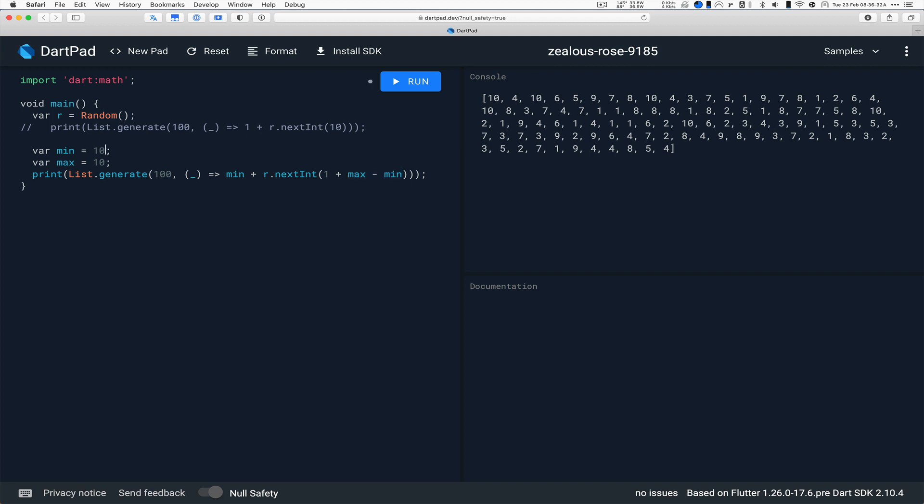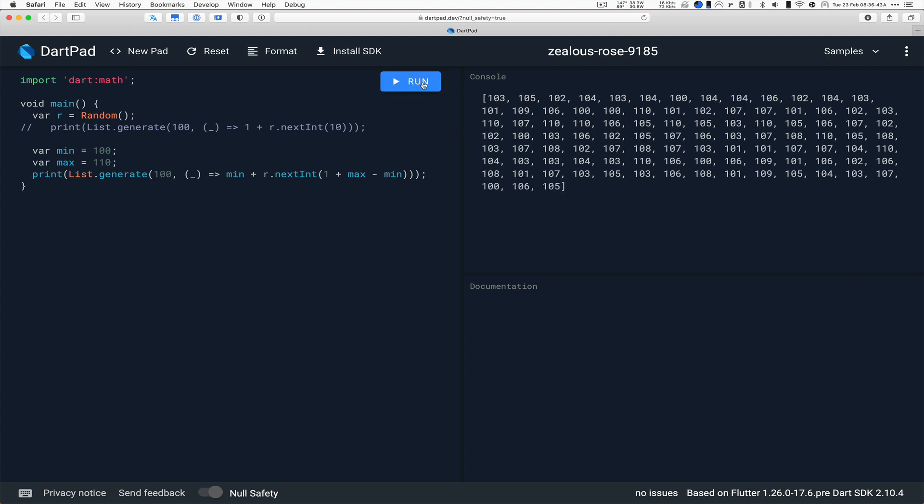Let's do 100 to 110. Okay. There's our min. There's our new max. Run the function. We should see hundreds all the way up to 110s. I see 100. Here's 100. I see 110. We are successful.